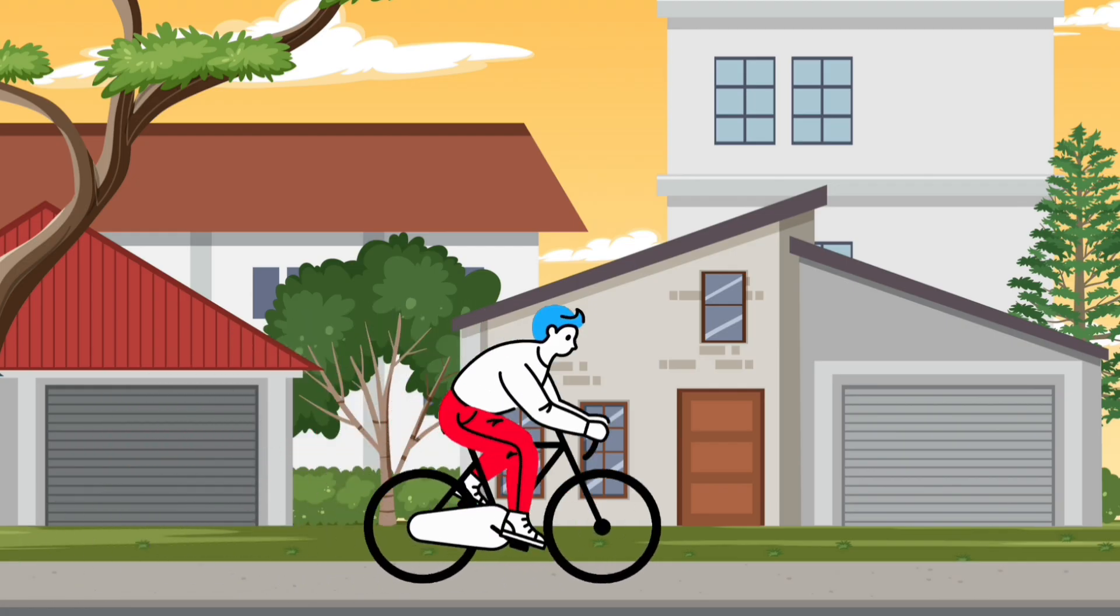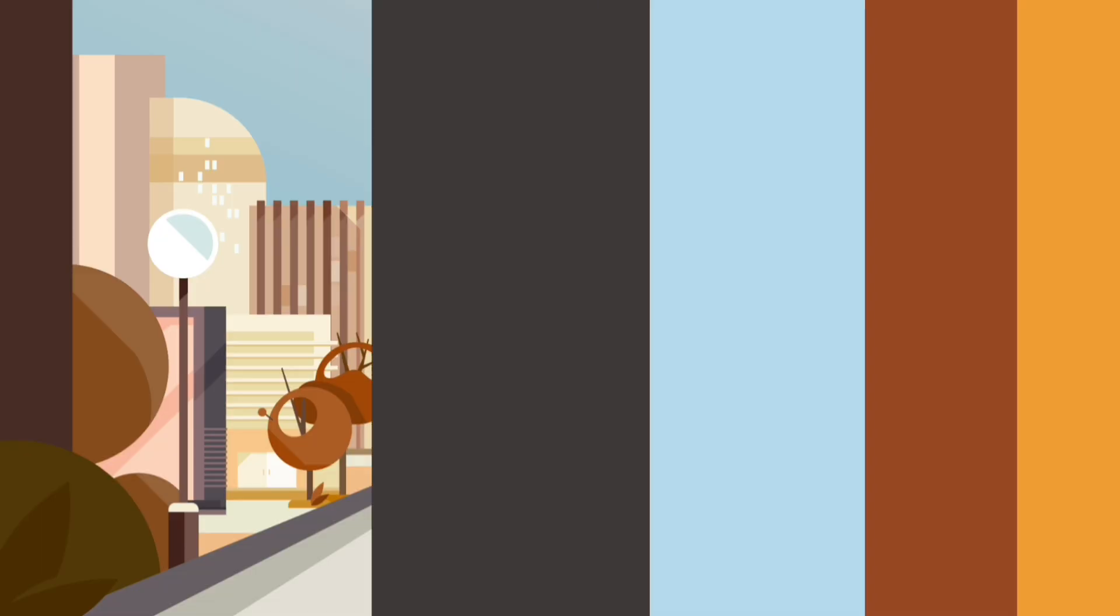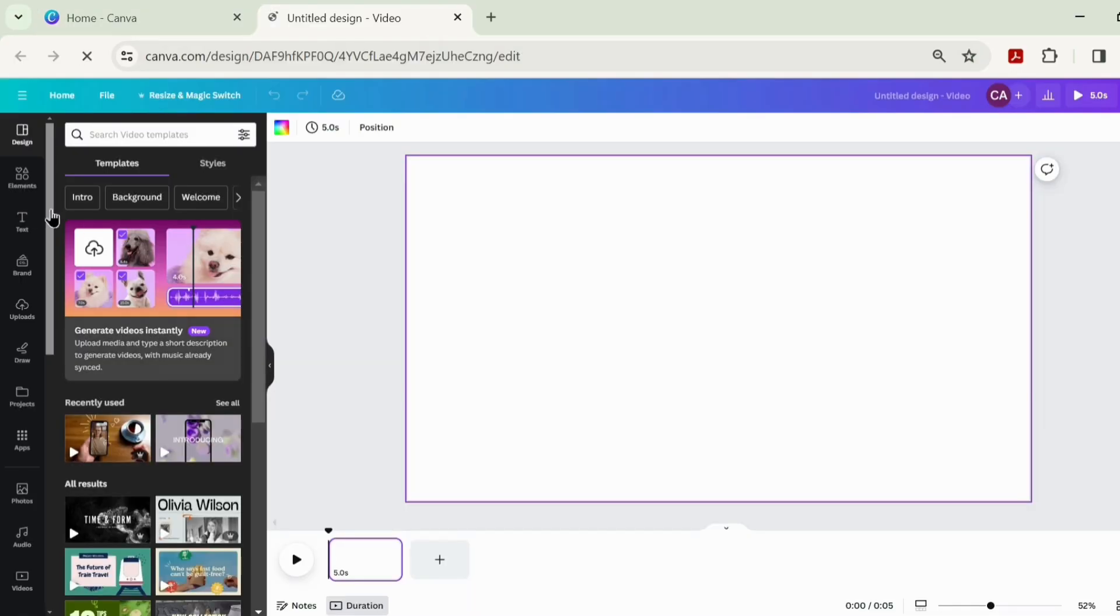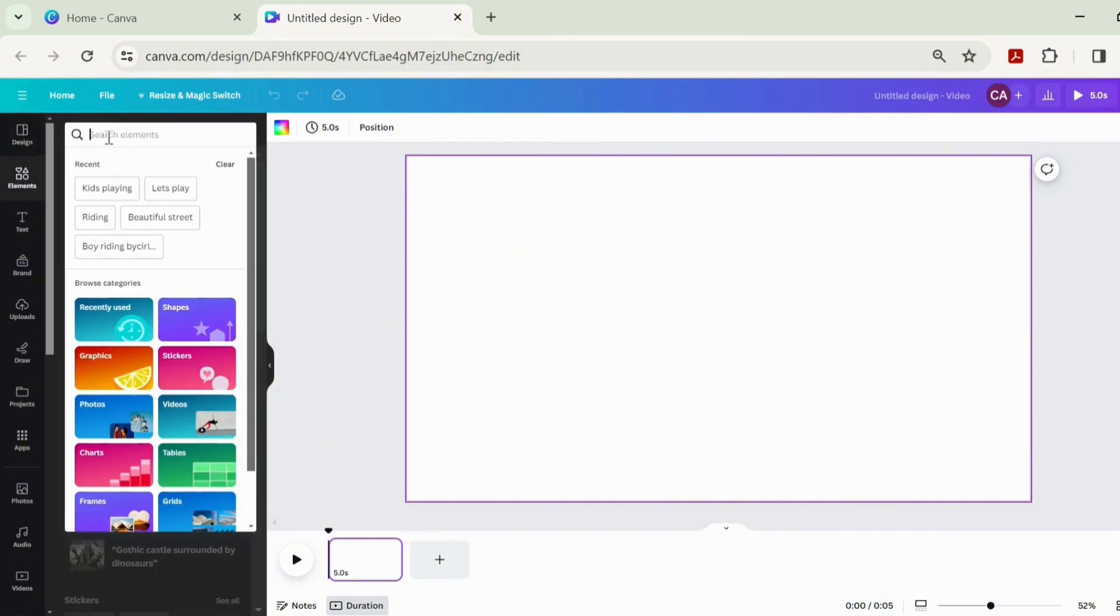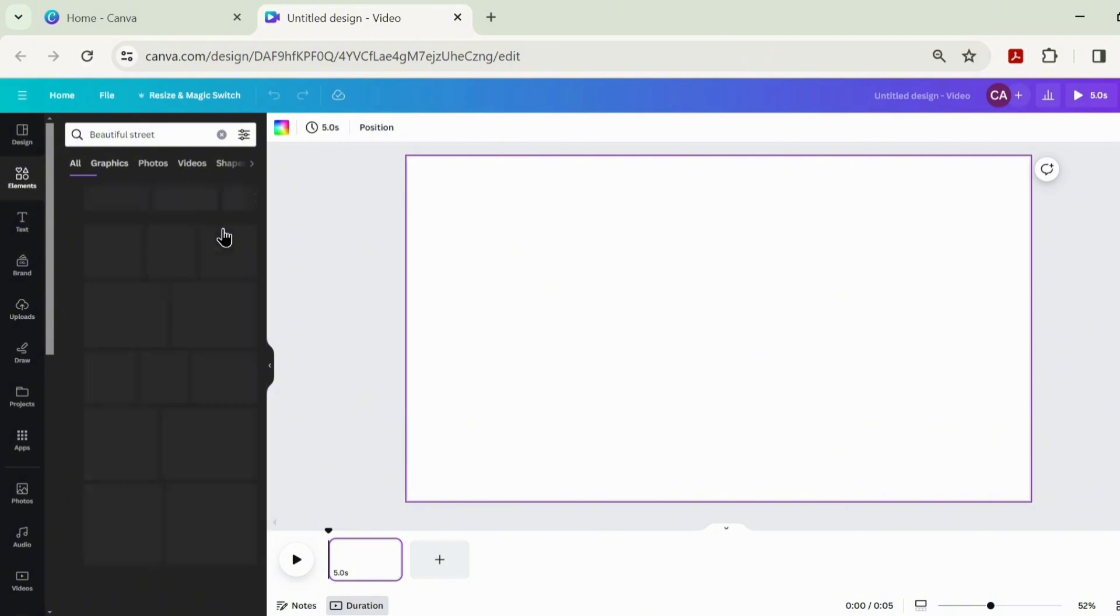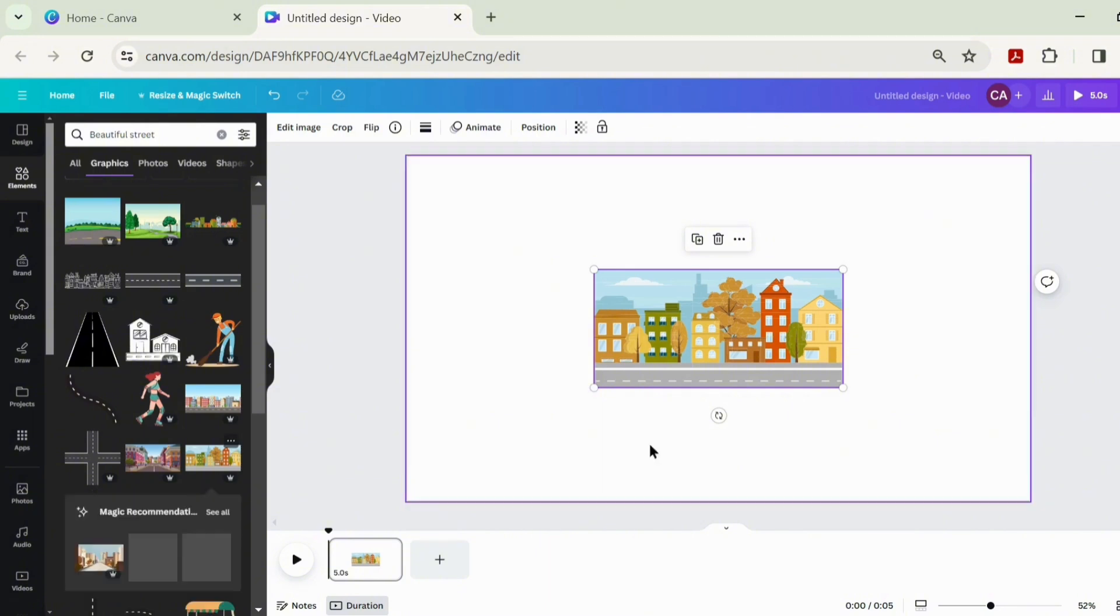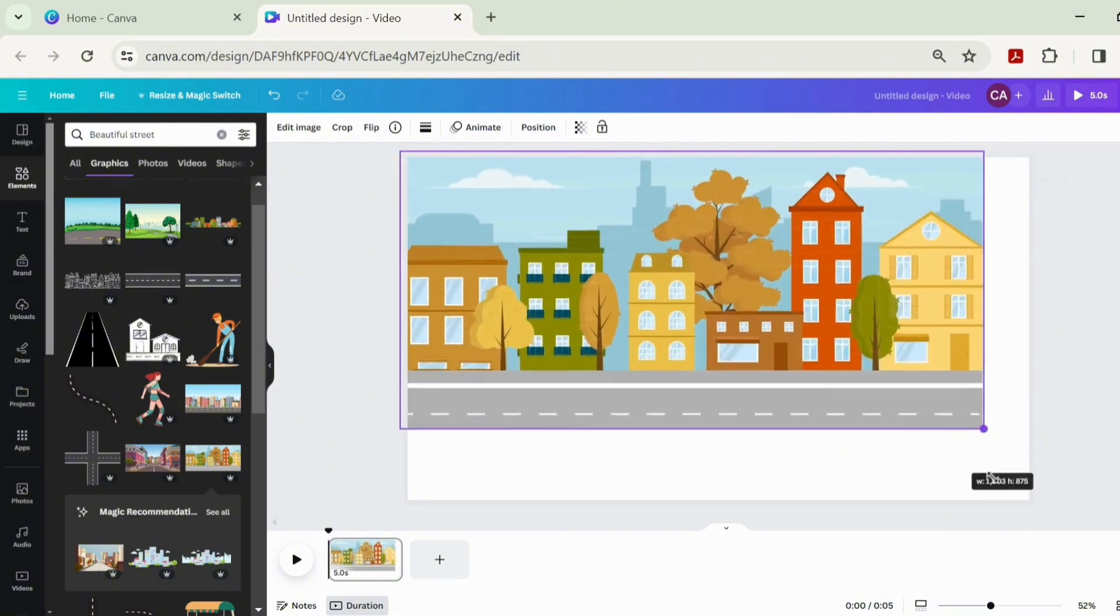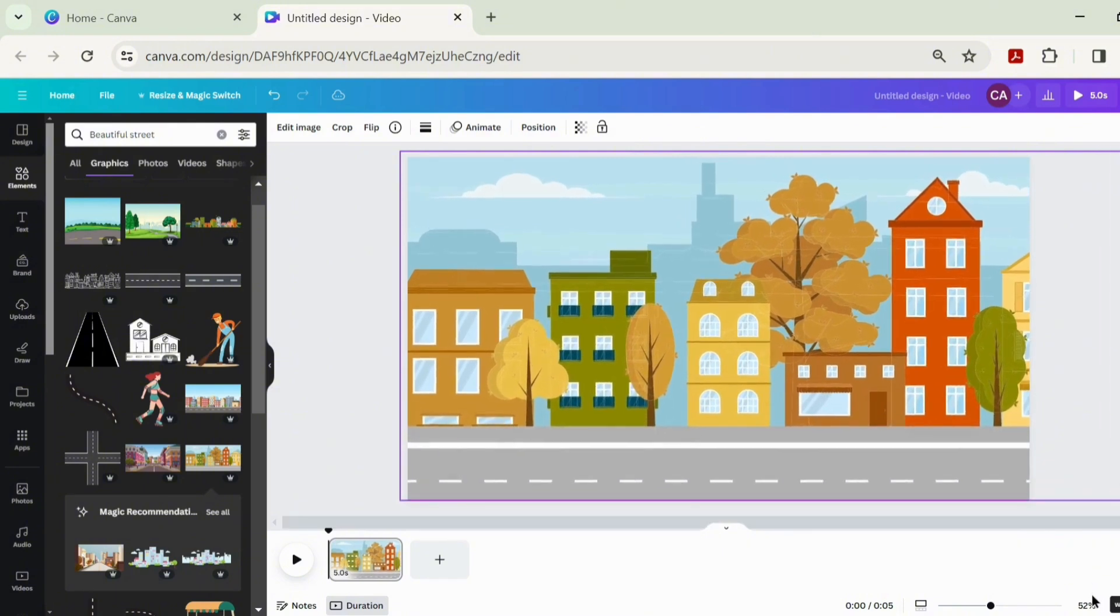To create this cartoon animation video using Canva, let's pick our video background type. We're going over to elements. I'll type in 'beautiful streets'. Let's see other graphics we'll be using. We'll use the streets, drag and drop it here, fill it out to the screen, and let's position that correctly.